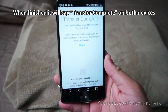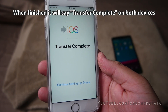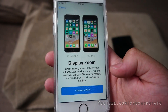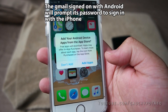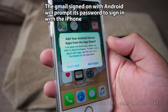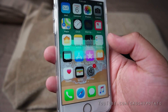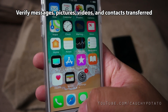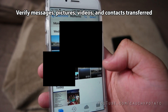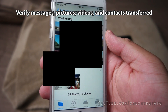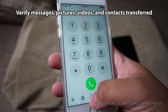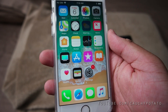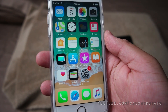When finished, it should say Transfer Complete on both devices. Now with the iPhone, press Continue Setup. After setting up your iPhone, it should show the email used on the Android being signed on to Apple's email app. Messages checked. Photos checked. Contacts are here too. It appears all the relevant data is transferred. And that's it — all you need to do now is re-download your apps from the App Store and you're good.